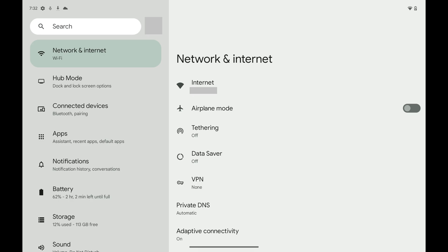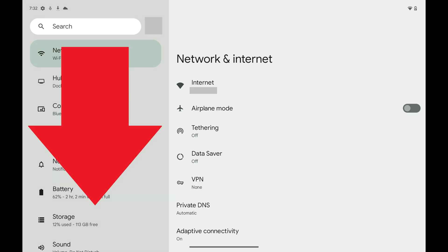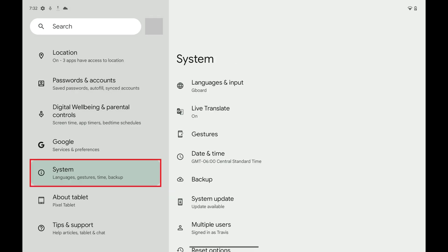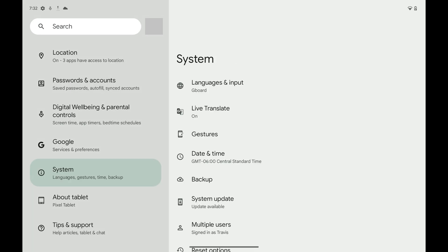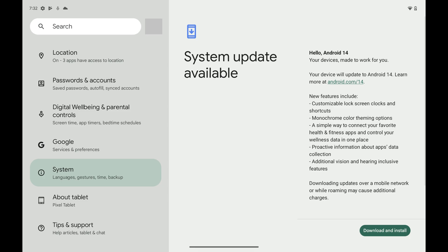Step 2. Scroll down this menu and then tap System. System options are displayed. Step 3. Tap System Update in this menu. You'll see a message letting you know if a system software update is available for your Google Pixel phone or tablet.